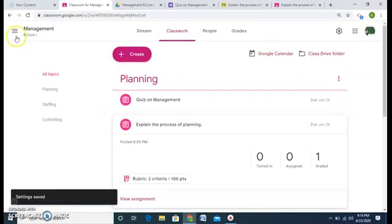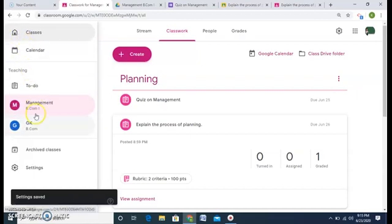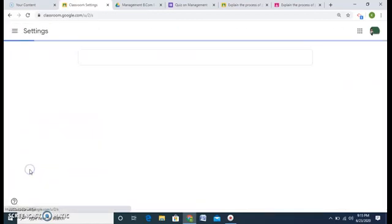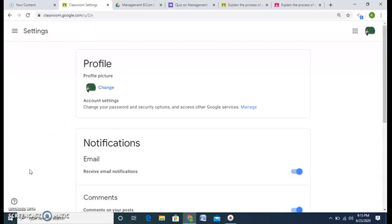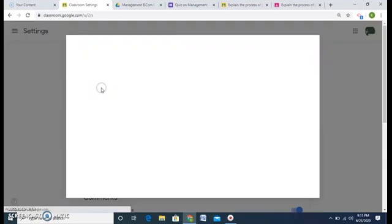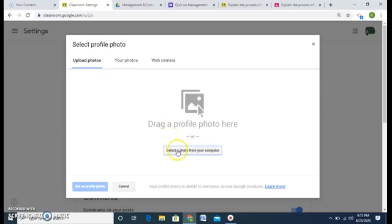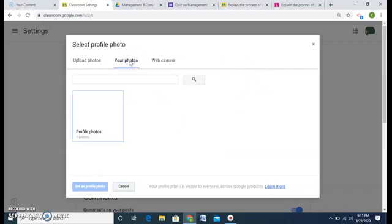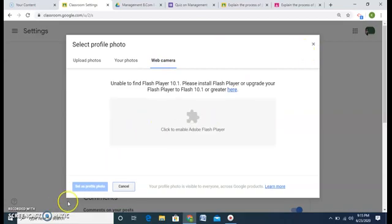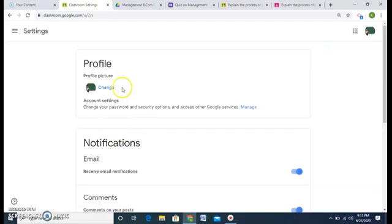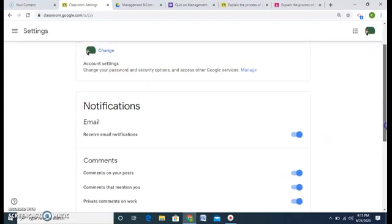I also have profile settings where I can change my profile picture. Click on it and you can select a photo from your computer and set it as your profile photo. You can use your own photograph if it is stored, or even take one with a web camera and change your profile photo.